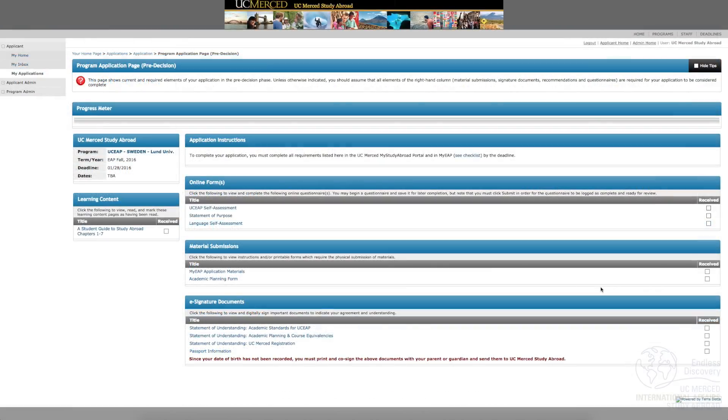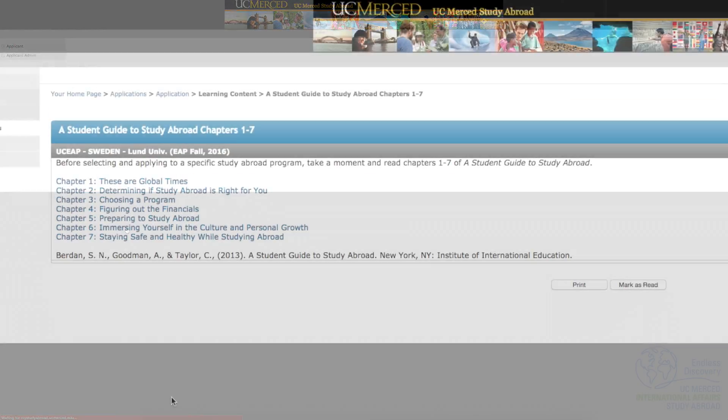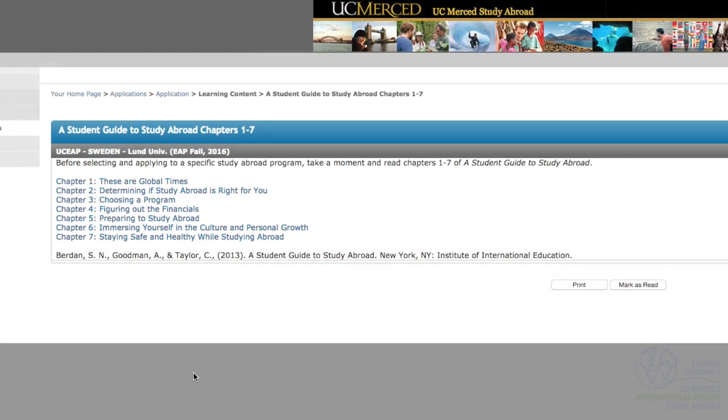If you want to learn more about studying abroad, check out Chapters 1-7 in a Student Guide to Study Abroad under Learning Content.